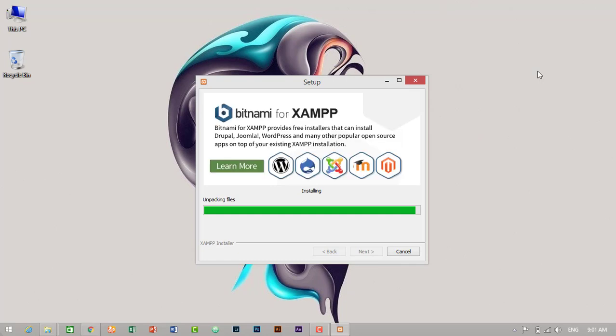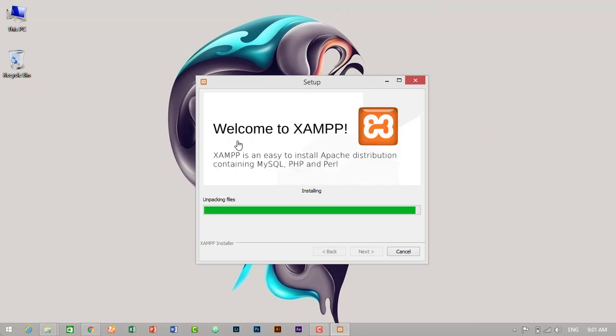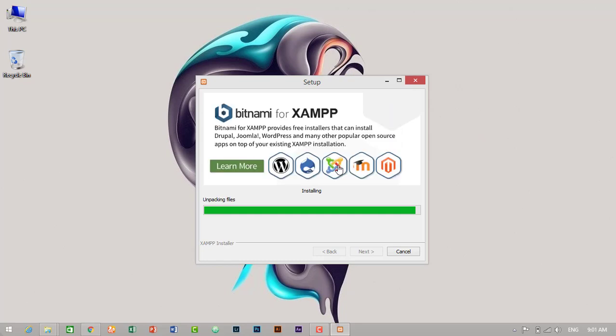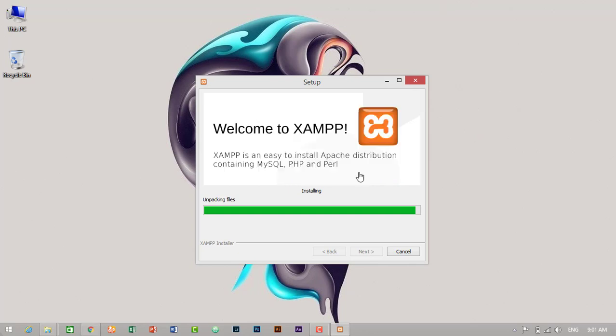Let's just wait here for time pass. Bitnami, for example, provides free installers that can install Drupal, Joomla, WordPress, and many others. XAMPP is an easy to install Apache distribution containing MySQL, PHP, and Perl. I don't know what Perl does, but some of my friends are learning Perl.